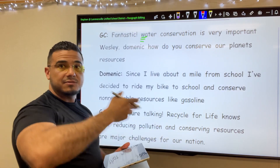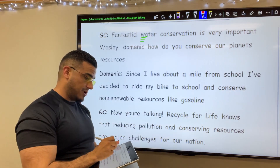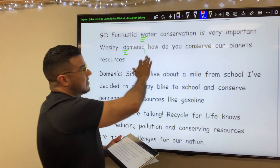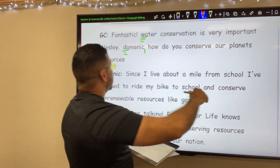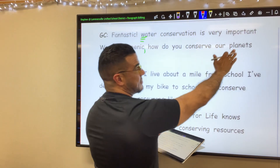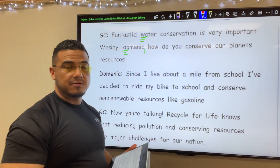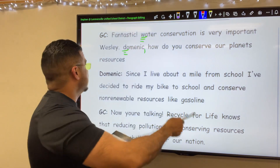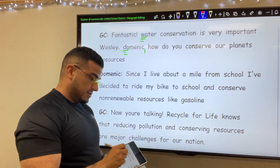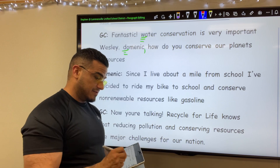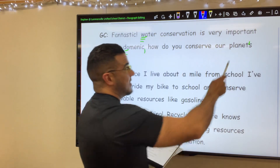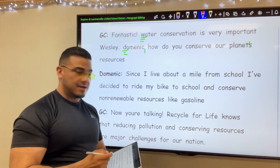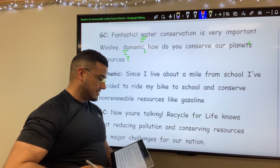New sentence. Not only is it a new sentence, but it's also someone's name, so proper noun — capitalize it. Dominic, comma. How do you conserve our planet's resources? We're not talking about a multitude of planets; we're talking about a singular planet, our planet, in possession of these resources. So to make it singular and give it the possessive tone, it is apostrophe-S resources, and it's a question — an interrogative — so a question mark should end the sentence.